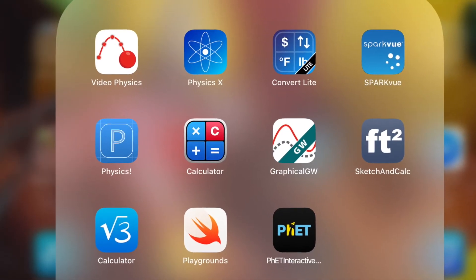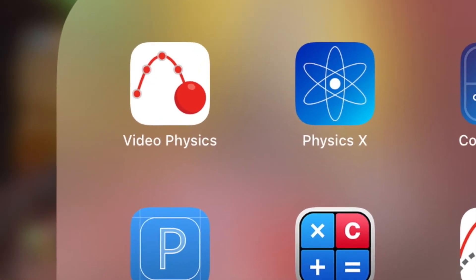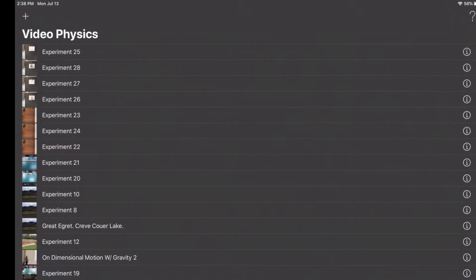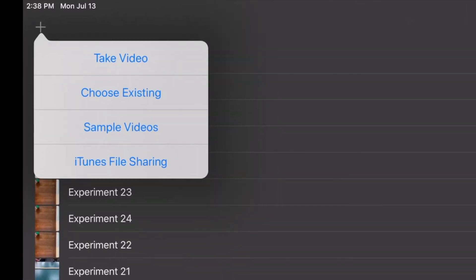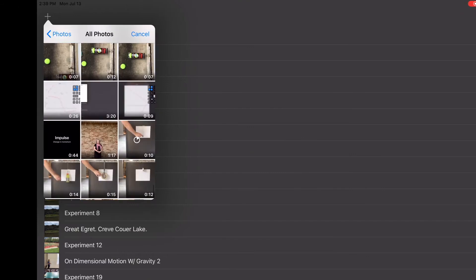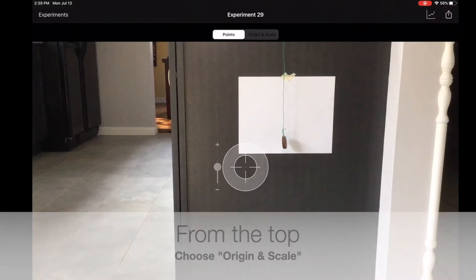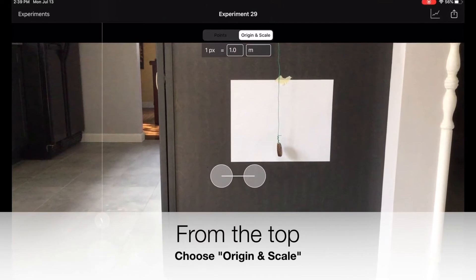Once you've captured some video of your swinging pendulum, we're ready to open Video Physics. It's an app that you should have on your iPad. Touch the plus in the upper left-hand corner, choose Existing, and now we're going to select it from your camera roll. Select Use. From the menu on the top, choose Origin and Scale.